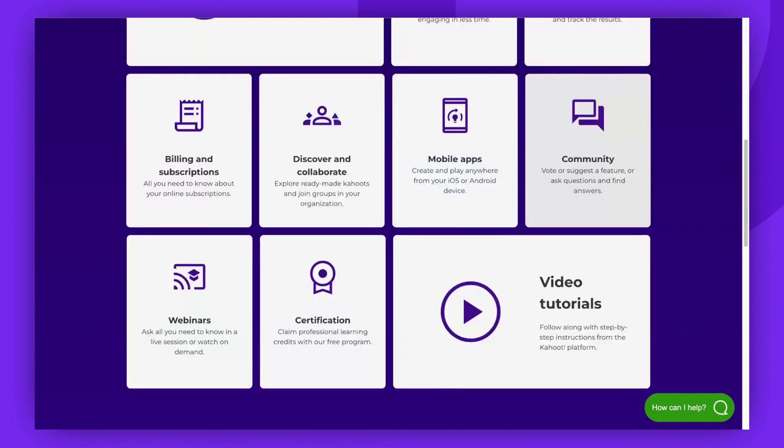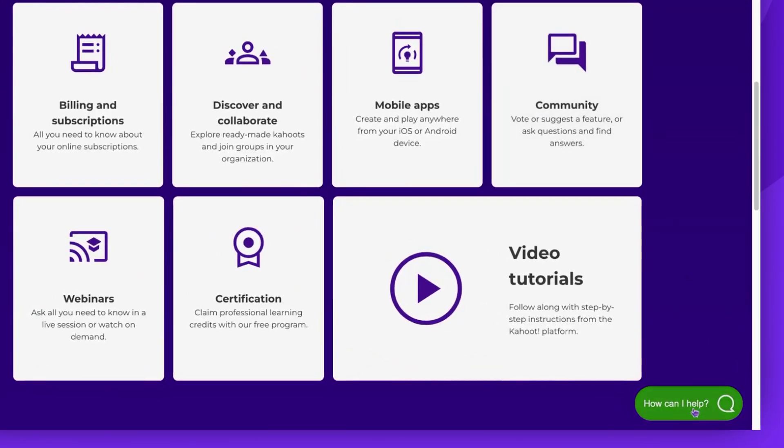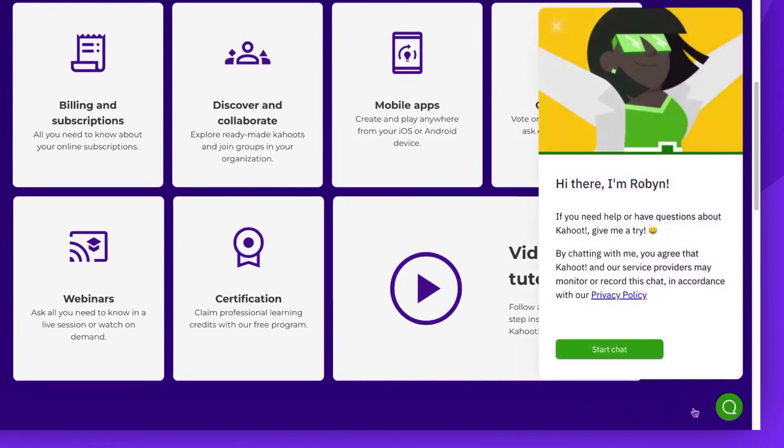If your queries still remain unanswered, we recommend starting a chat with Robin — our friendly Kahoot! chatbot.